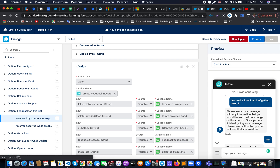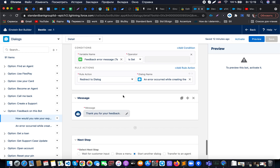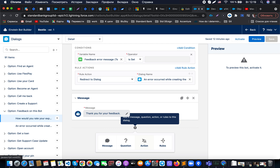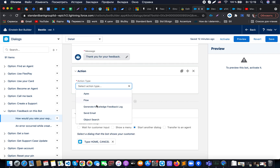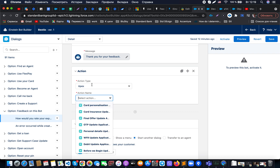At the end, we invoke an action. Let me deactivate the bot and show you how it can be done. When you are in the bot builder and click on this step, you have the action option, and from there you can set up whether you'd like to run send email, a Flow, an Apex class, or whatever is needed. In our case, we are selecting Apex.